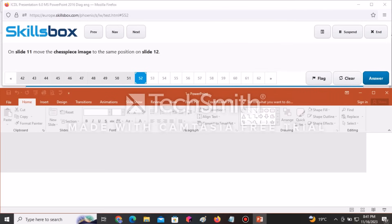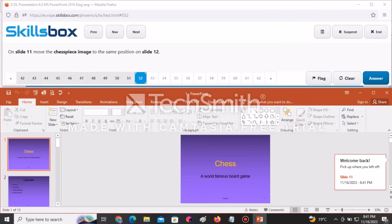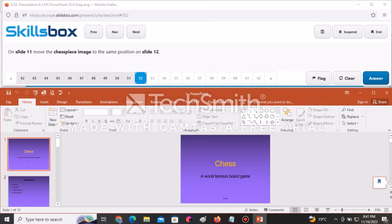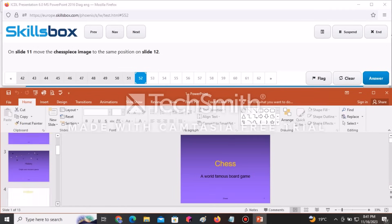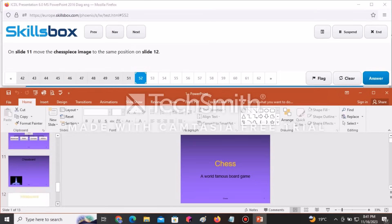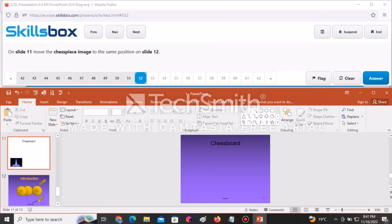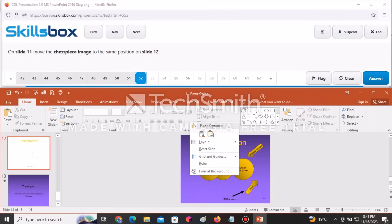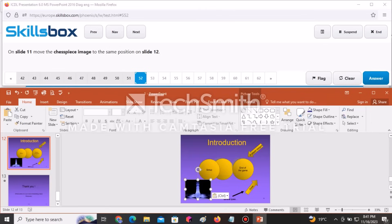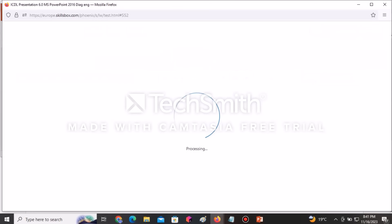On slide 11, move the Chess Piece image to the same position on slide 12. Go to slide 11, select the Chess Piece, use Cut, then navigate to slide 12, right-click and Paste it in the correct position. Click Answer to continue.